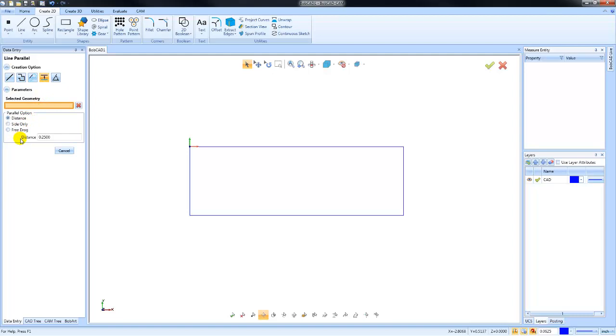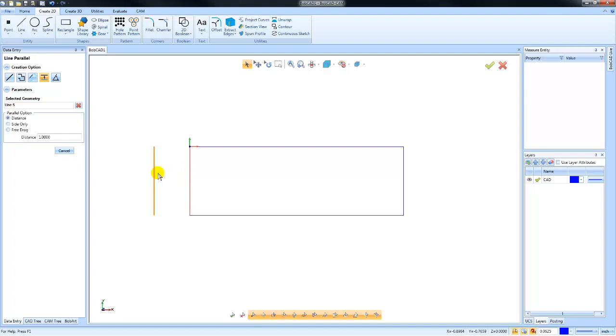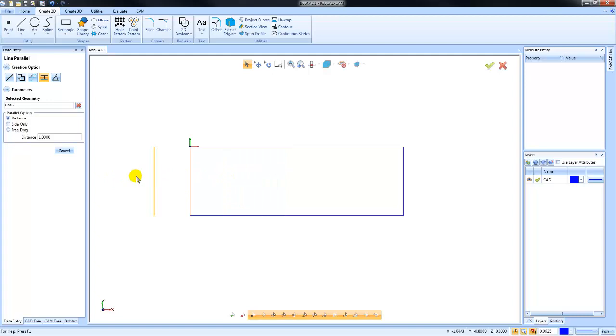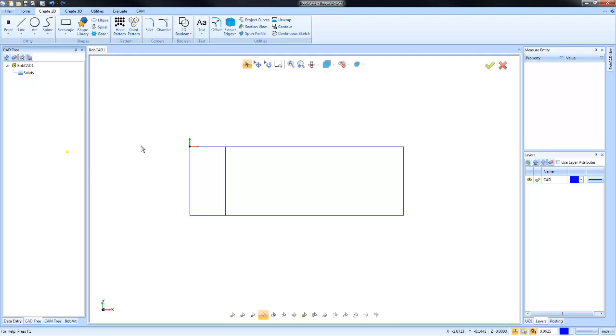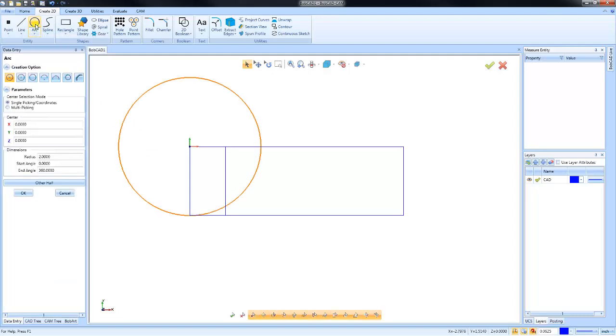In this example, I'm just going to put one for the distance there, and then I'll click on one of the lines. Now as I move my mouse from the left side to the right side, you'll see how the parallel line will switch which side it's on. So creating parallel lines is very easy to do. Again, this is a modal command, so it will stay active until you either cancel it or choose another function. The next one I'm going to go to here is going to be the arc menu.